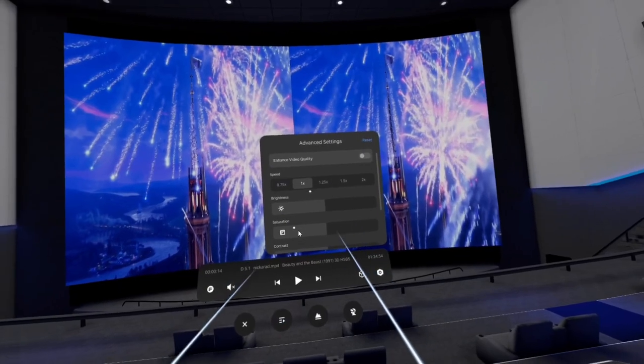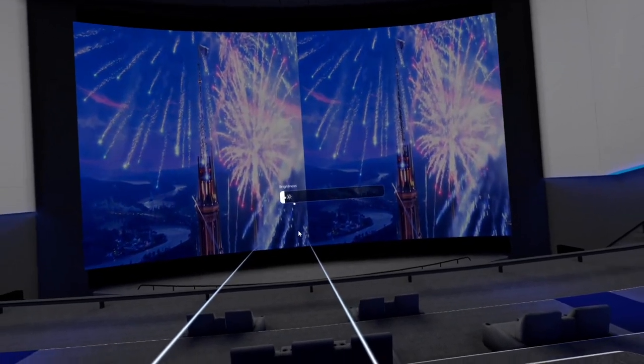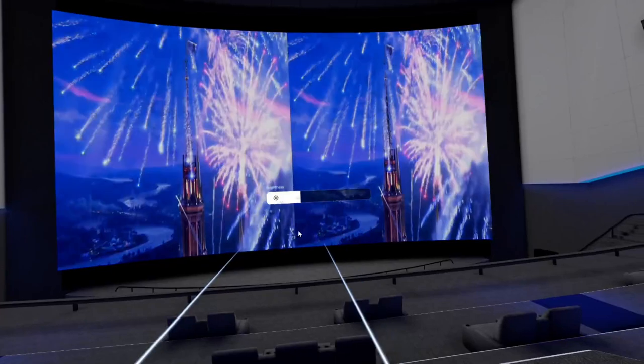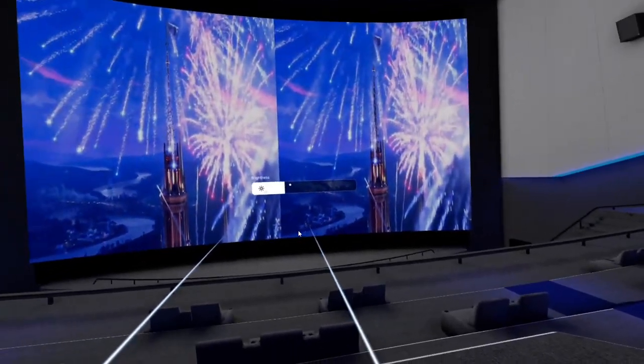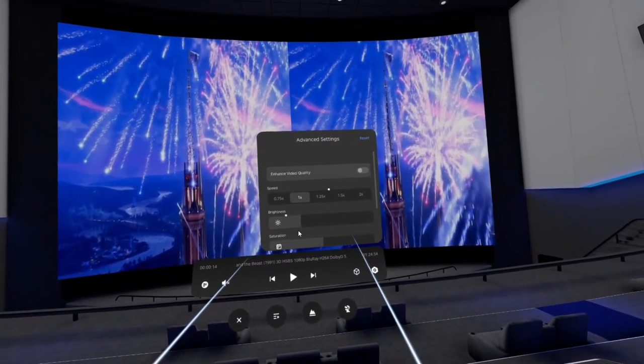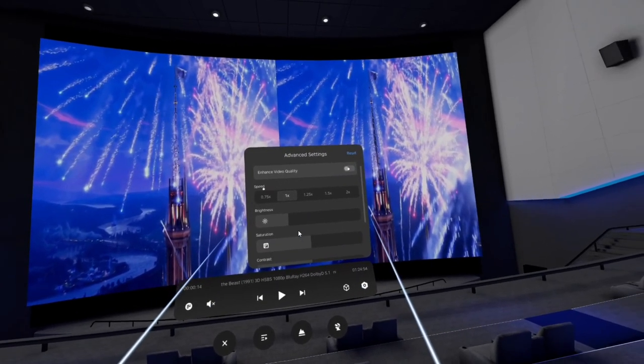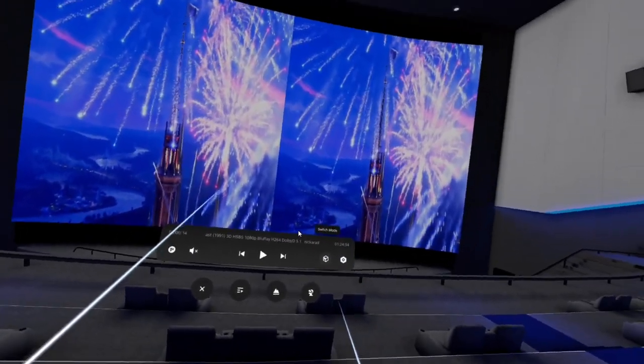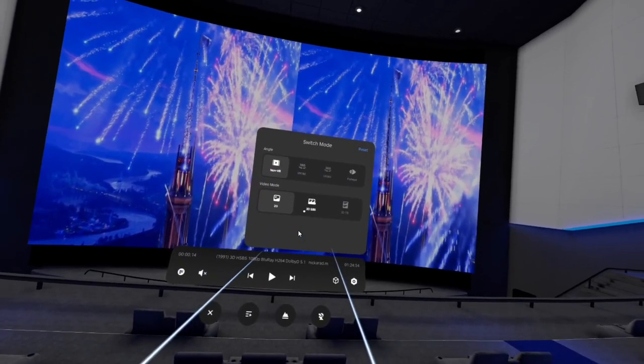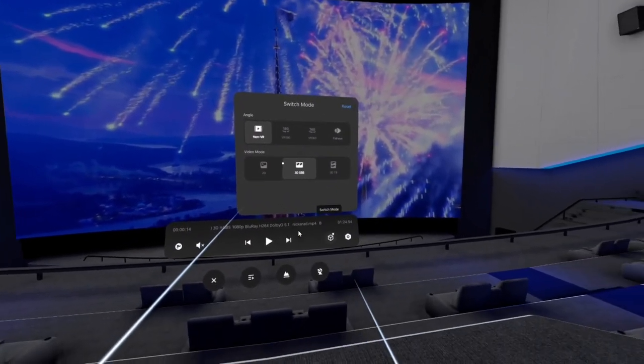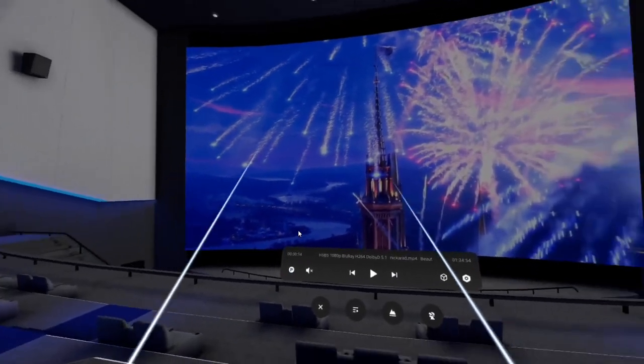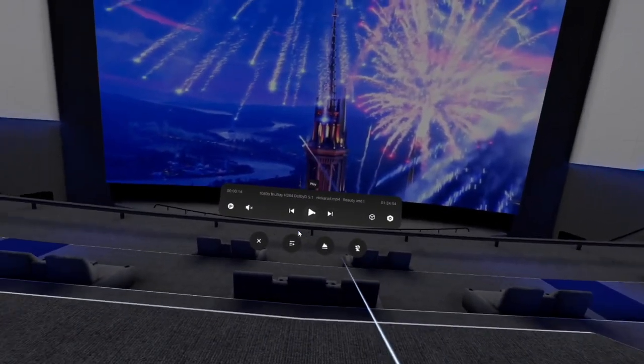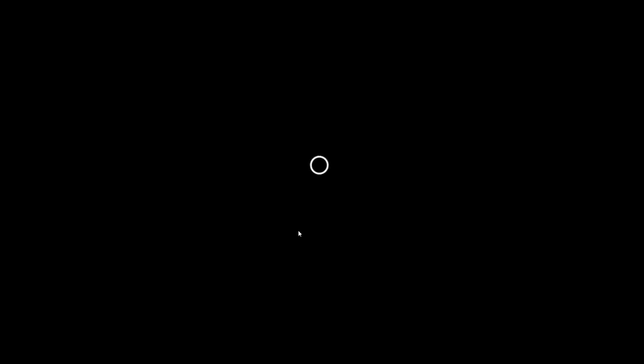This right here allows you to darken the room and brighten it. Oh no, this is just for the screen, never mind. Where's the room? Anyway, we can enhance the quality. Boom. Alright, so we go into SBS and now it's in 3D. And now that you see this screen here, you can see that it's 3D. Let's go ahead and exit out of here.